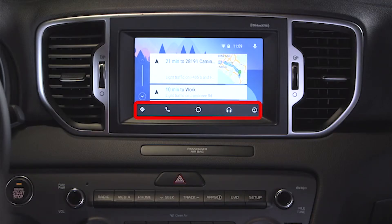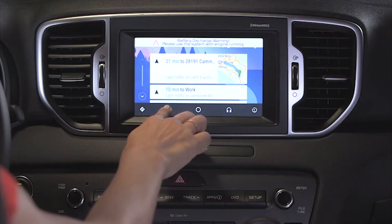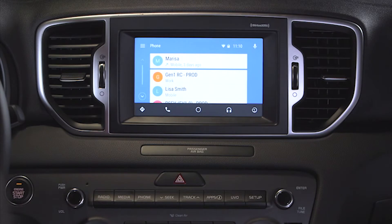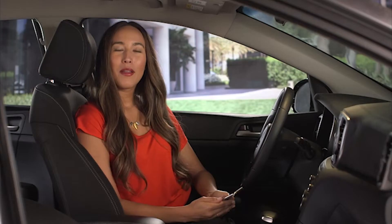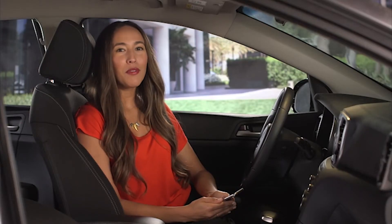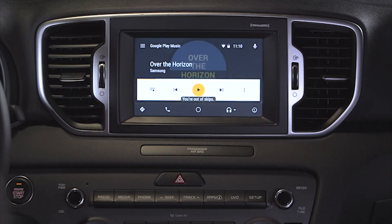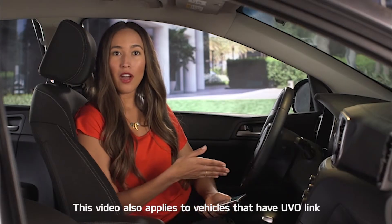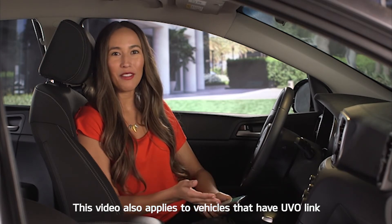Compatible apps are sorted into categories at the bottom of the screen. To make a call or use other communication apps, press the Phone button. The center button returns you to the Android Auto home screen. Music and media apps are grouped with the headphone button. From this screen, you can also exit Android Auto and return to your Kia Yuvo eServices system without disconnecting the phone.